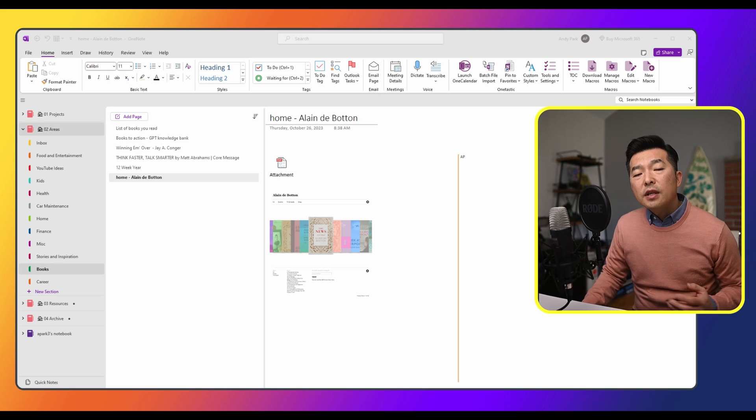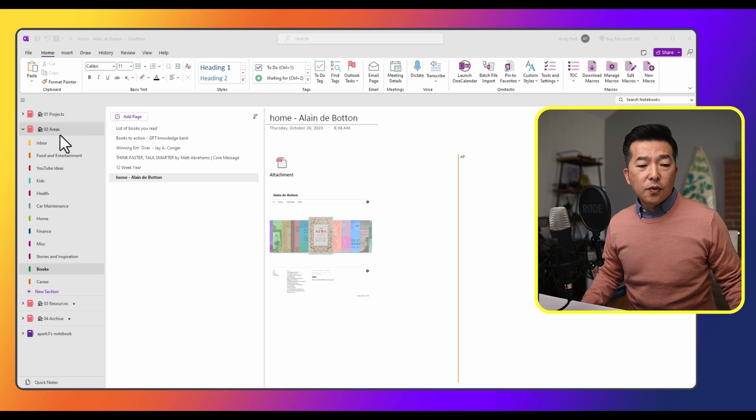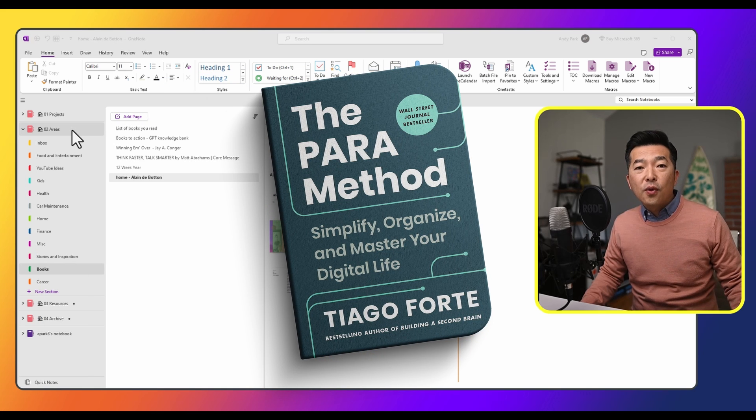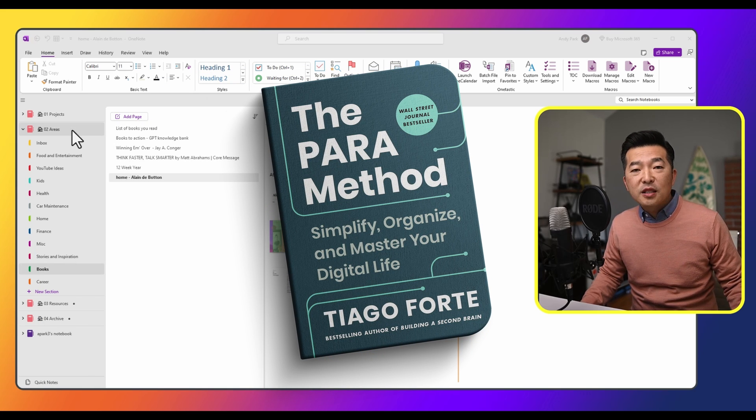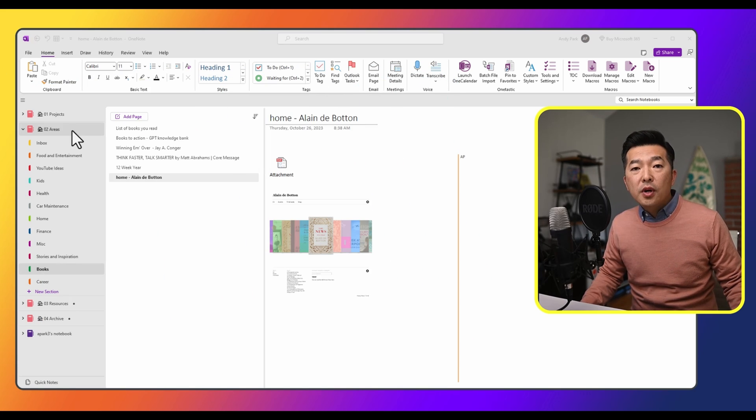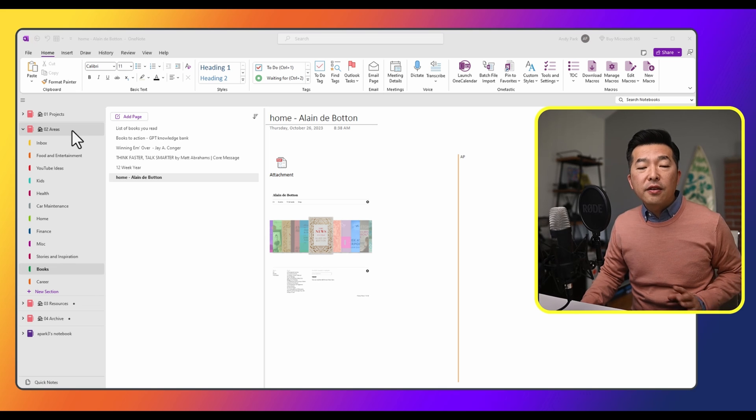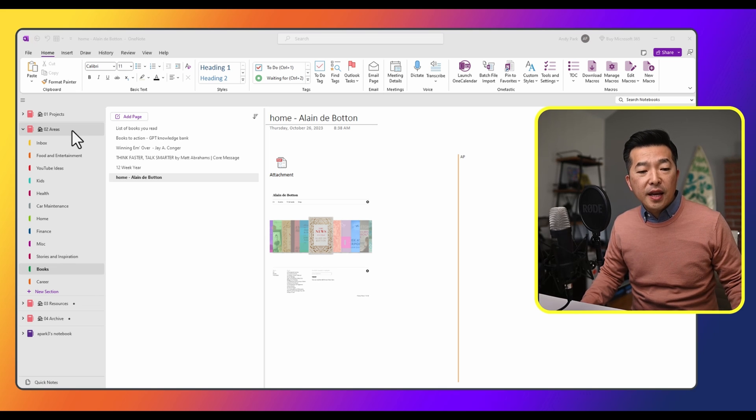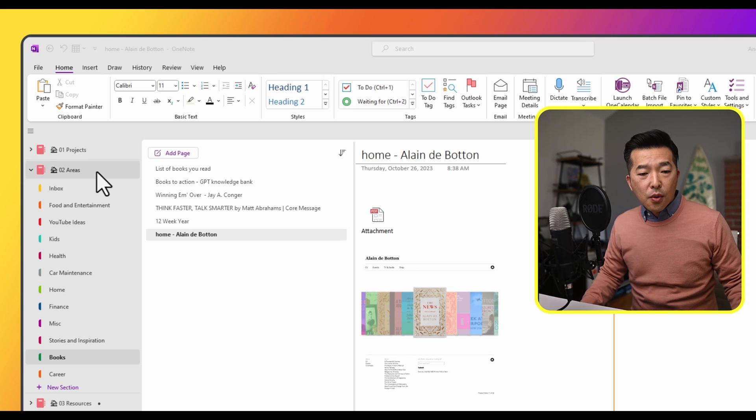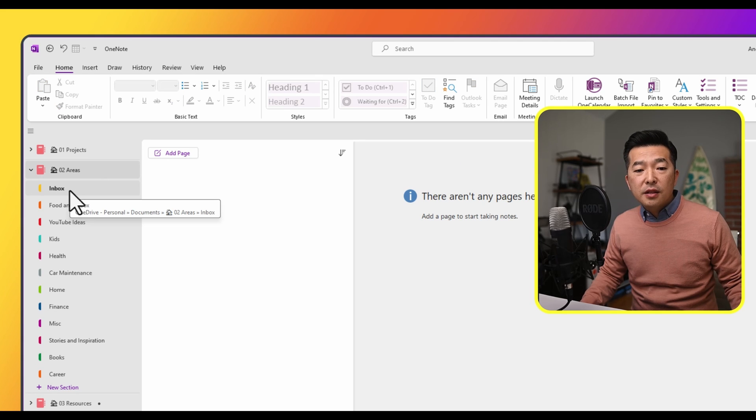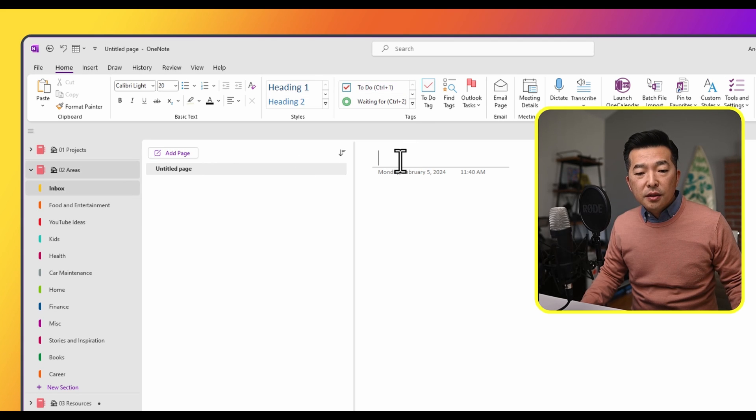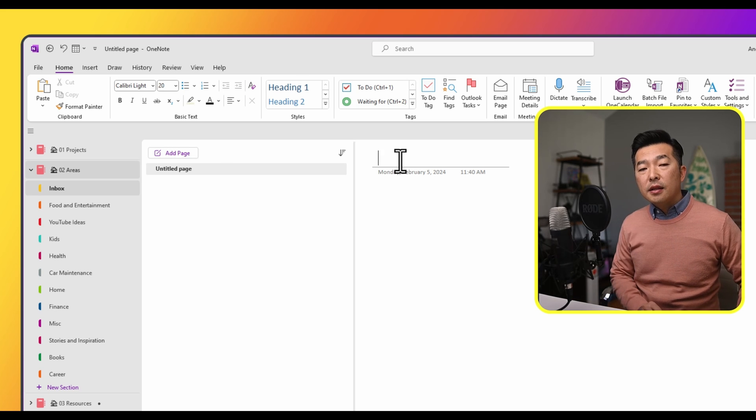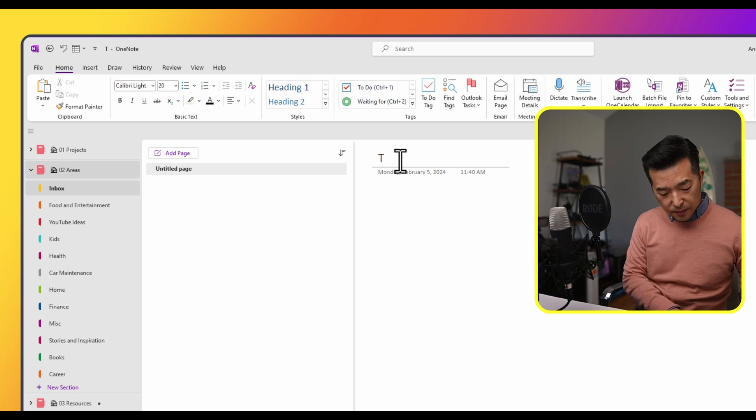So let's say we want to create a table of contents for this notebook called areas. By the way, I'm using Tiago Forte's PARA method to organize my notebook. So this notebook areas contain all the different areas of my life that I'm maintaining. I will go to my inbox section and create a new page and label it table of contents or TOC.